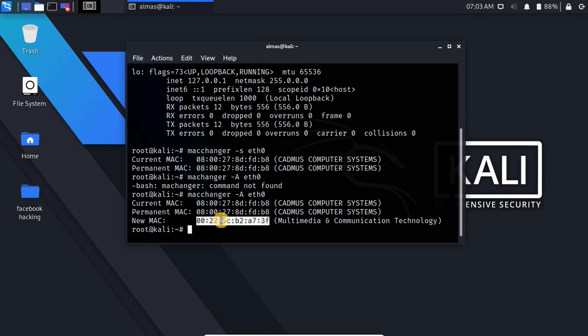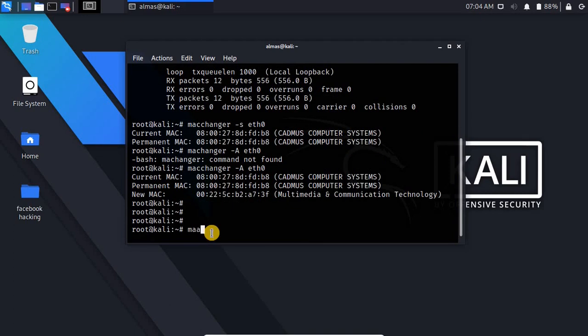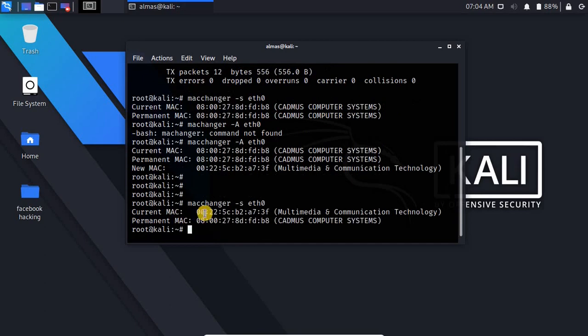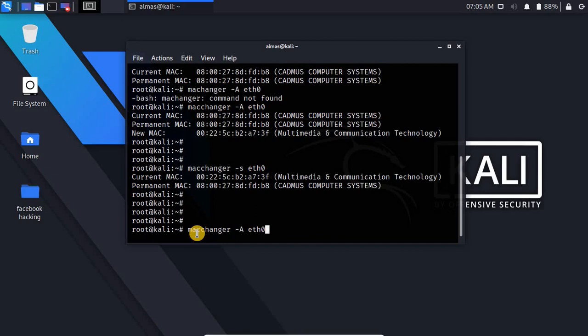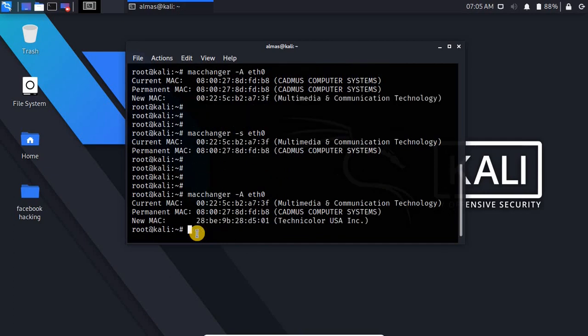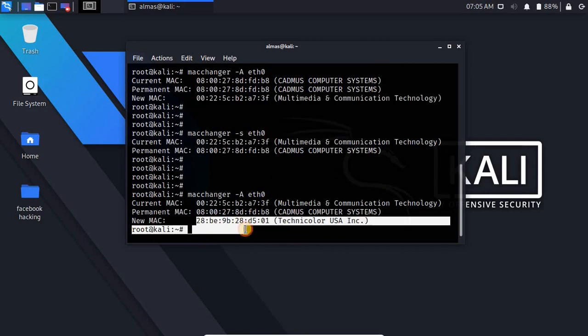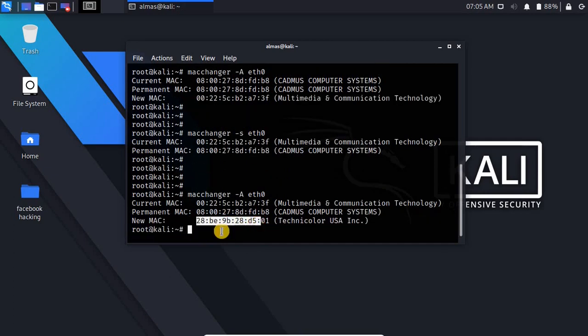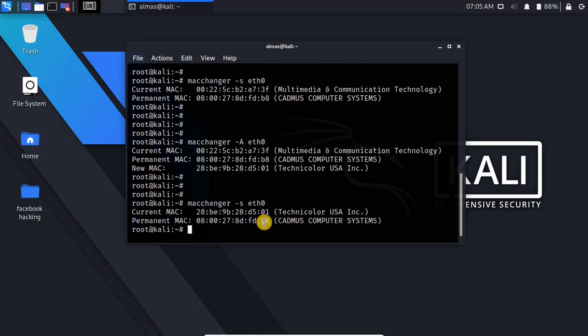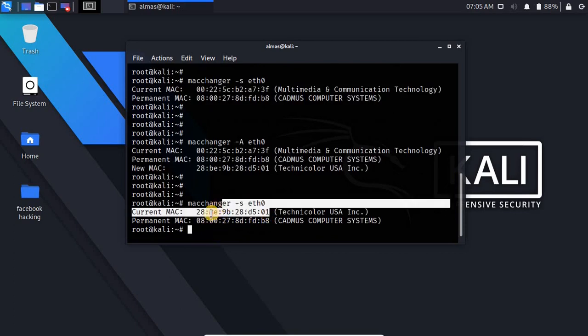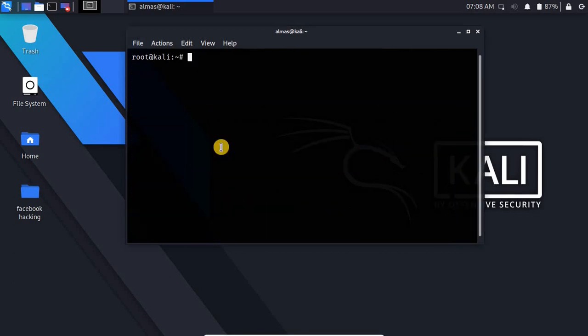Now if I check it by macchanger -s eth0 you can see my current MAC address is changed. Now if I run that command again, now you will see I have a new MAC address. If I check it you can see my MAC address is changed again. But here the problem is this, that your MAC address is selected randomly.